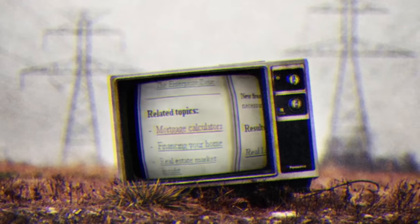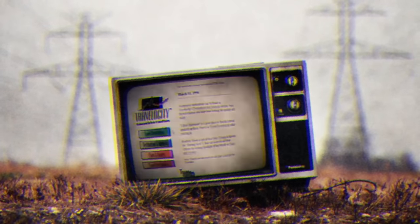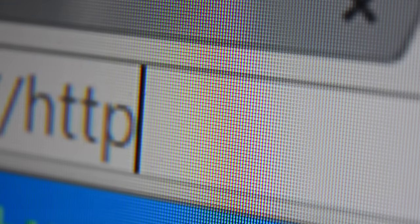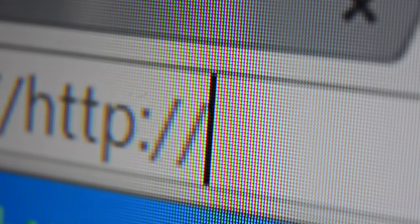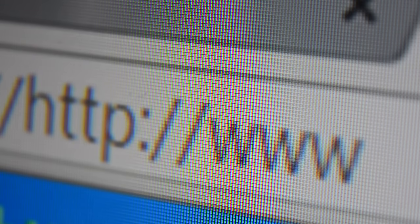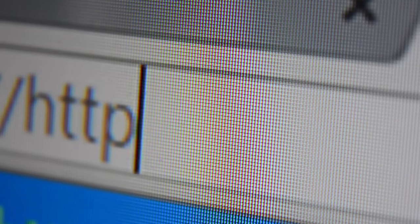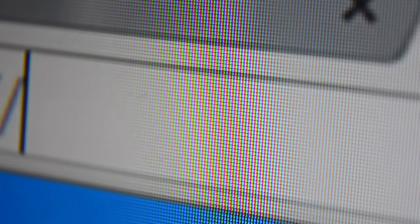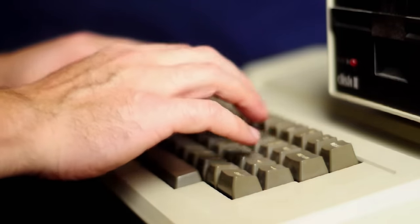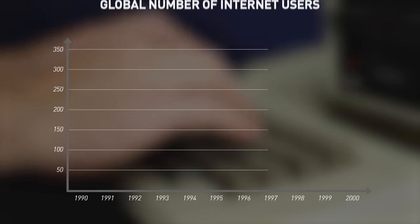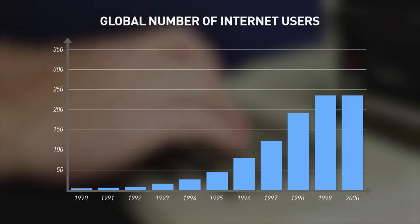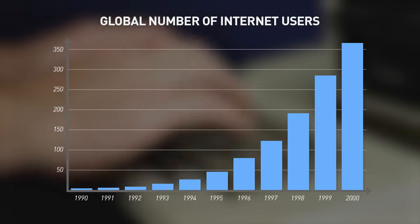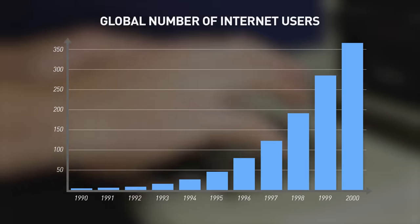As the Internet continued to grow in the mid to late 1990s, it would come to transform society on a global scale. The biggest change came in the form of instant communication. As long as you had an Internet connection, you could talk to anyone on Earth — assuming, of course, they were also connected to the Internet. And around the millennium shift, you had over 350 million connected people to choose from.